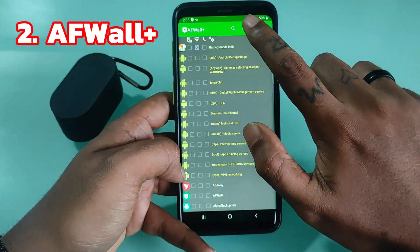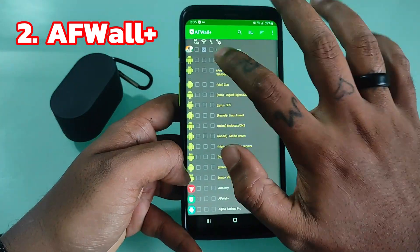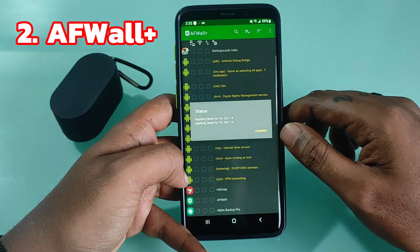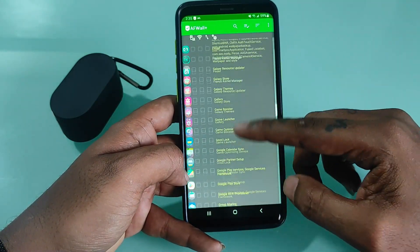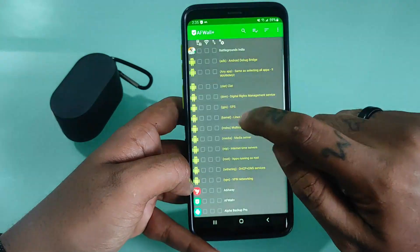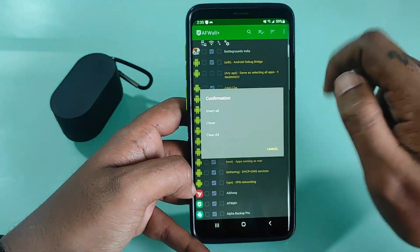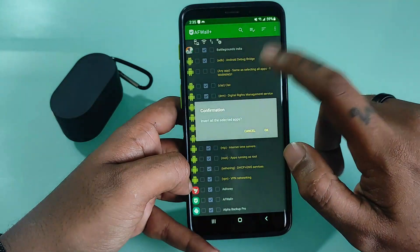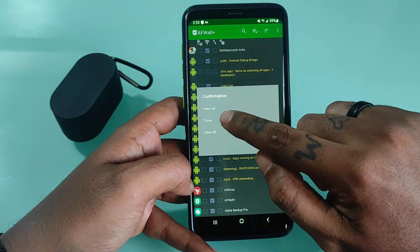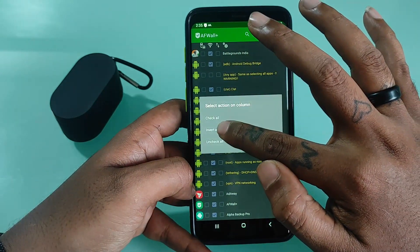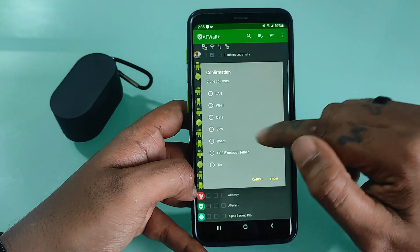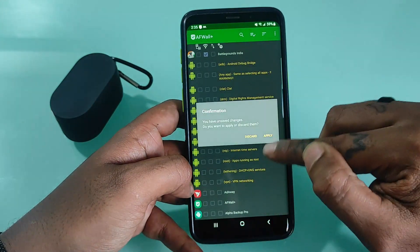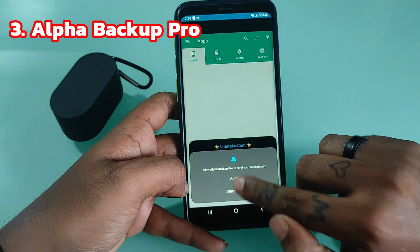AFWall+ Android Firewall Plus is a front-end application for the powerful iptables Linux firewall. It allows you to restrict which applications are permitted to access your data networks — 2G, 3G, 4G, or Wi-Fi — and while in roaming. You can also control traffic within LAN or while connected through VPN.